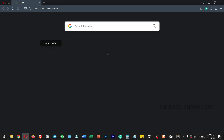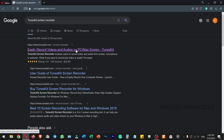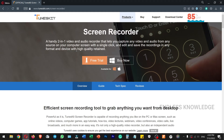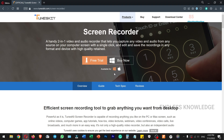First of all, to get the TuneSkid Screen Recorder application, just open the browser and search TuneSkid Screen Recorder. Click the official site link. You can also download the link provided in the description — check it out.